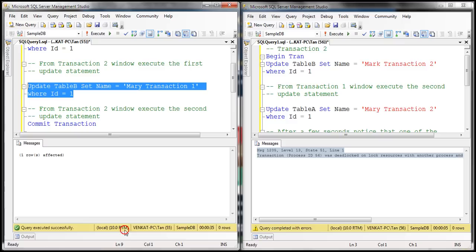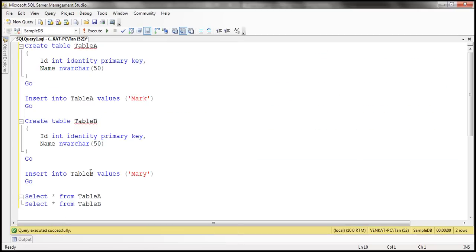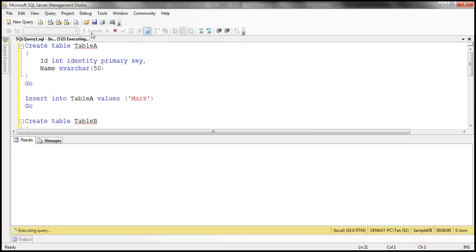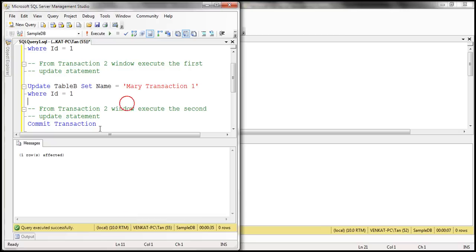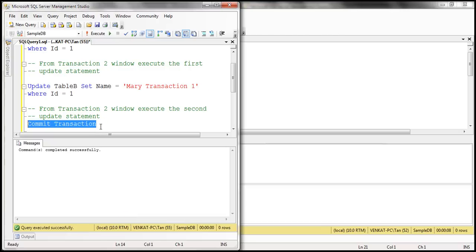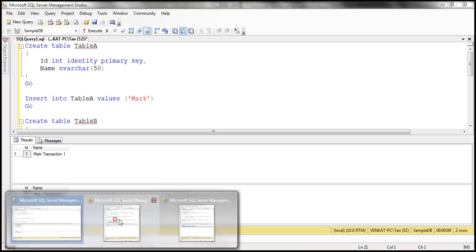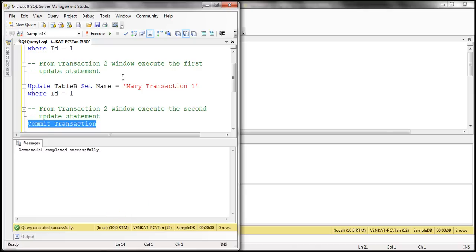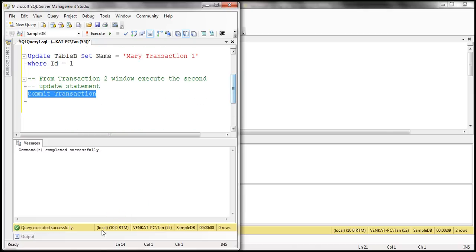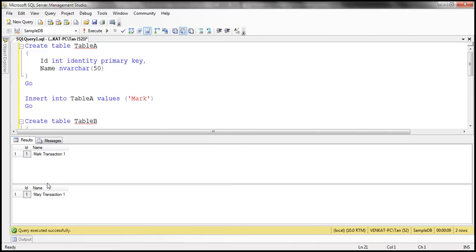If you look at the data that we have in the table, it should reflect the updates that transaction 1 issued. The select statements here are blocked because we have not committed our transaction. So let's go ahead and commit transaction 1. And now if you look at the data, whatever updates transaction 1 performed — that's the data that we see in both tables.